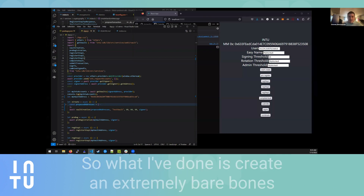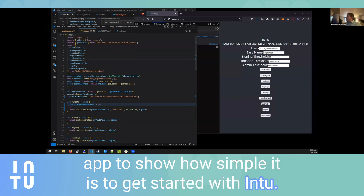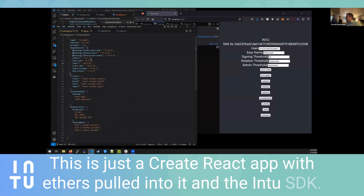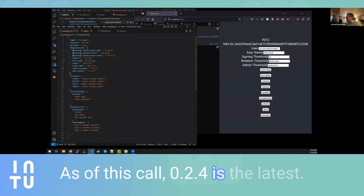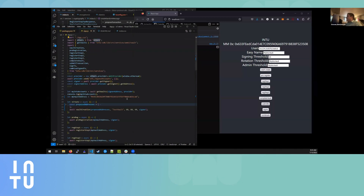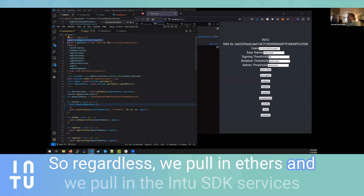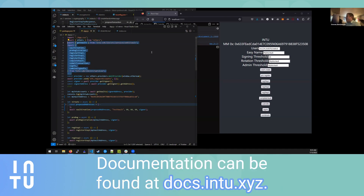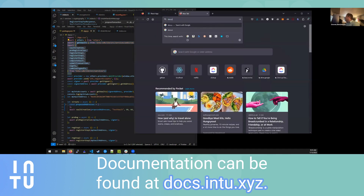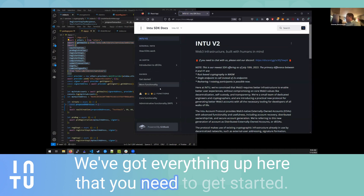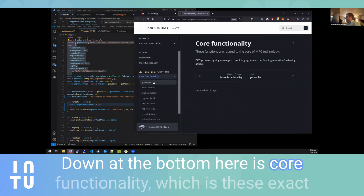Thank you James. What I've done is create an extremely bare-bones app to show how simple it is to get started with Intu. This is just a Create React App with Ethers pulled into it and the Intu SDK — as of this call, version 0.2.4 is the latest, and that will increase to 0.2.4.1 probably in an hour or two. We pull in Ethers and the Intu SDK services that we're interested in using. Documentation can be found at docs.intu.xyz.